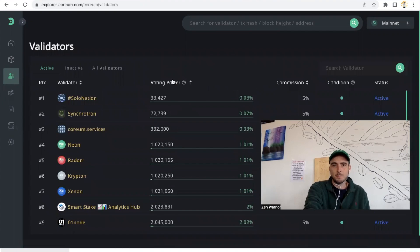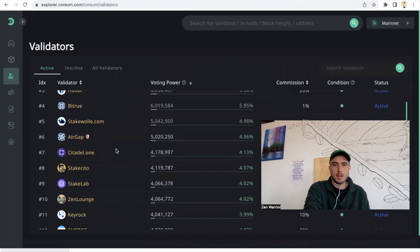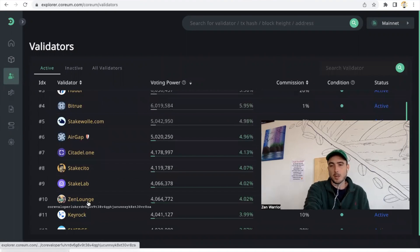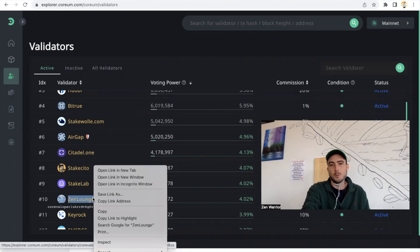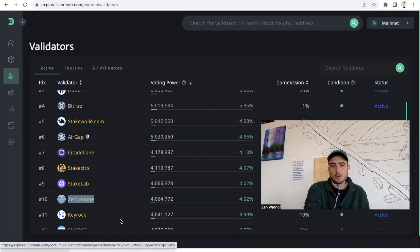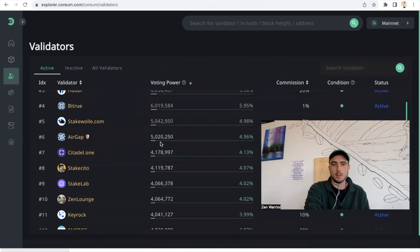We have 4 million Corium delegated to the Zen Lounge, so that's really exciting. I'm very proud and thank you guys for supporting me on this journey.